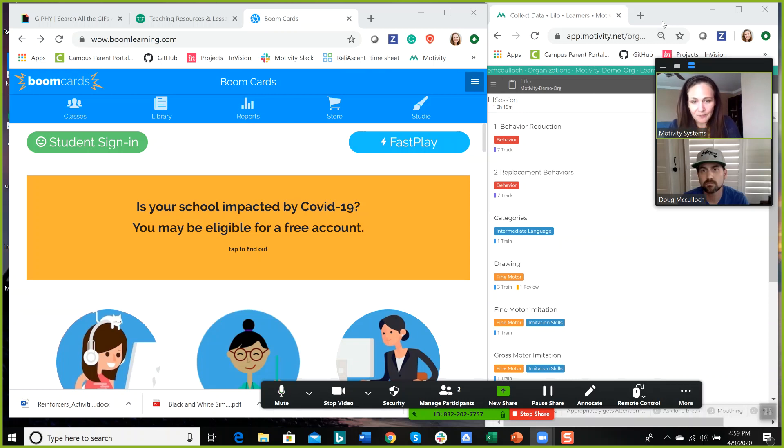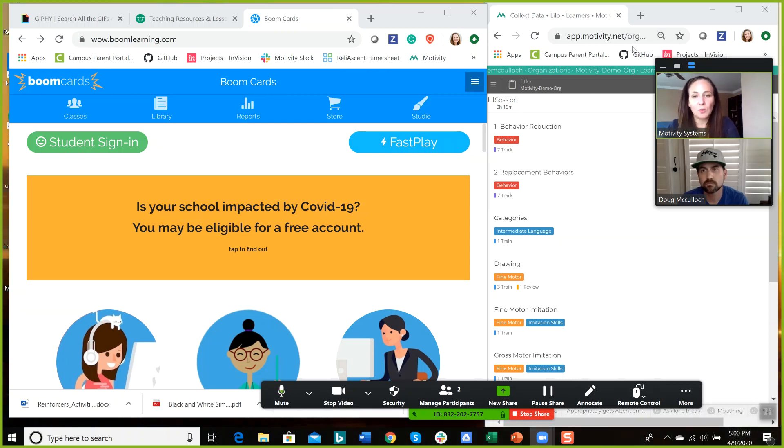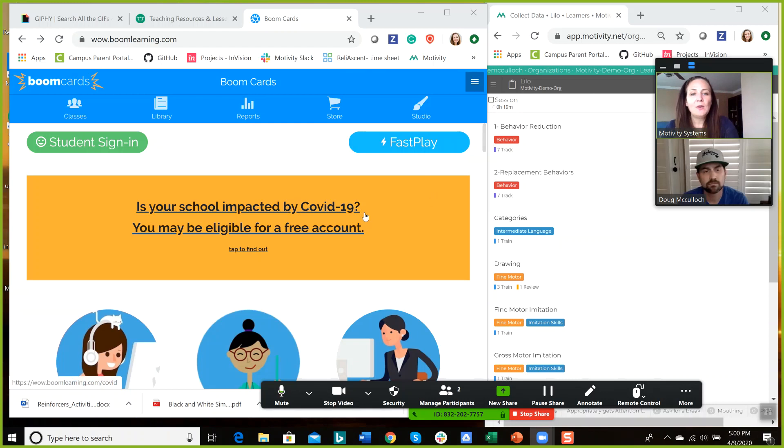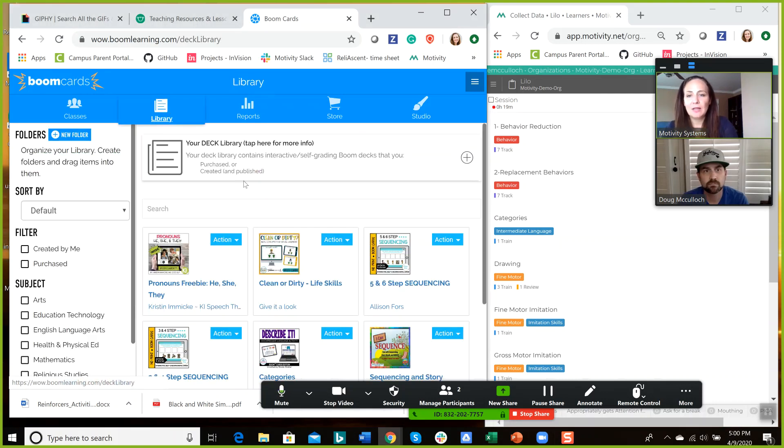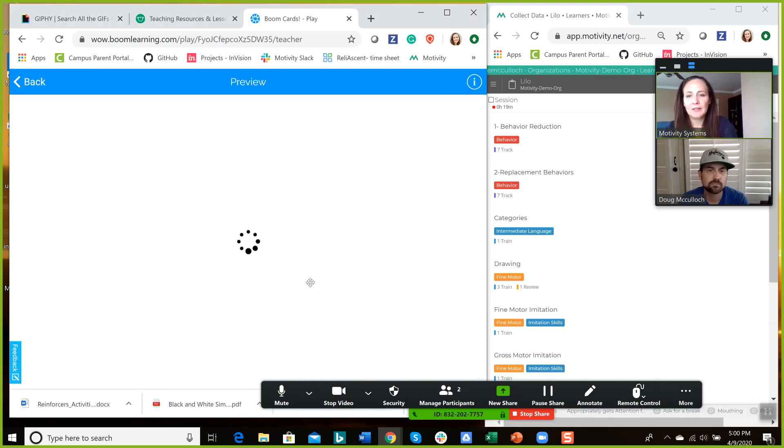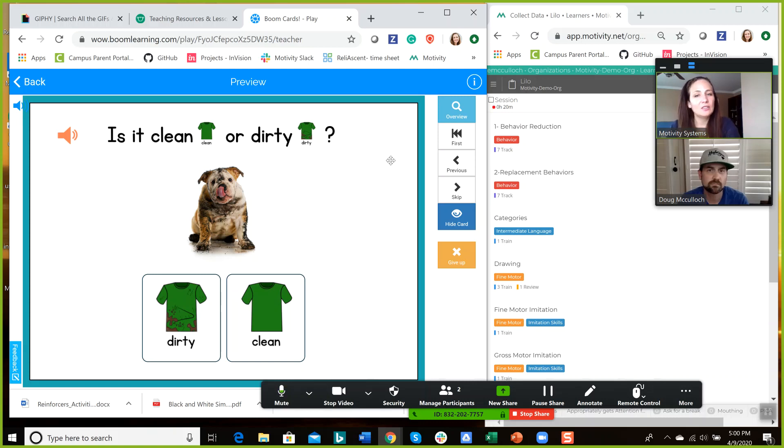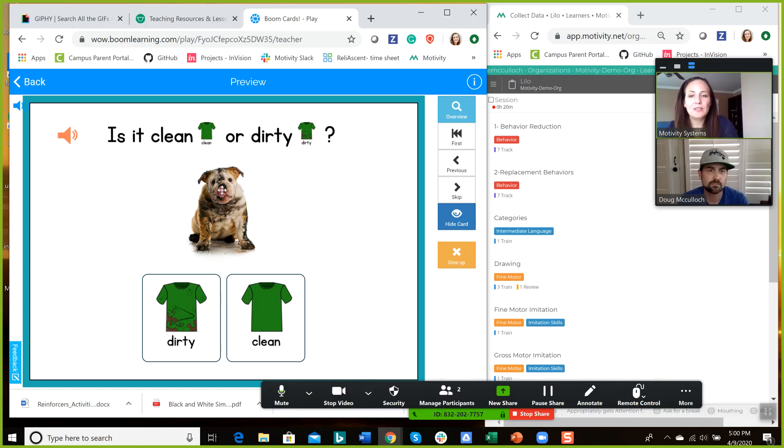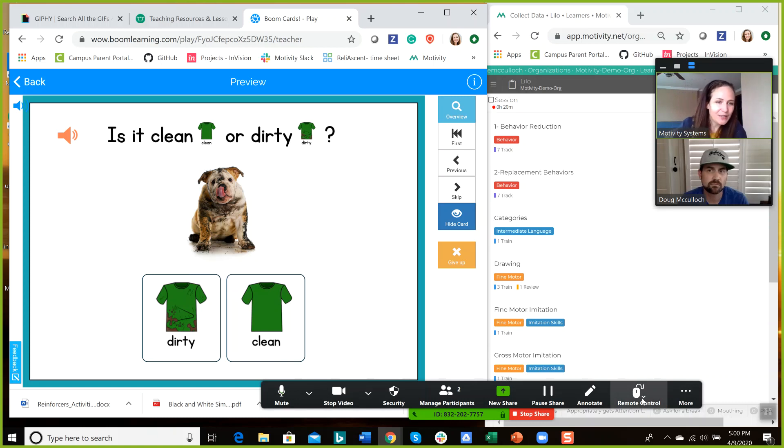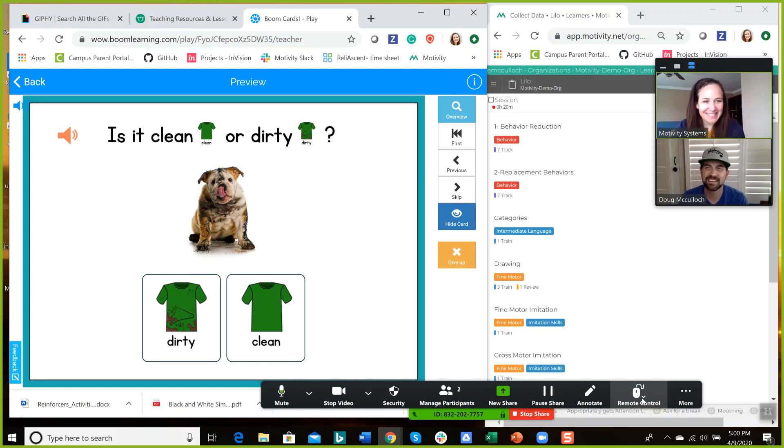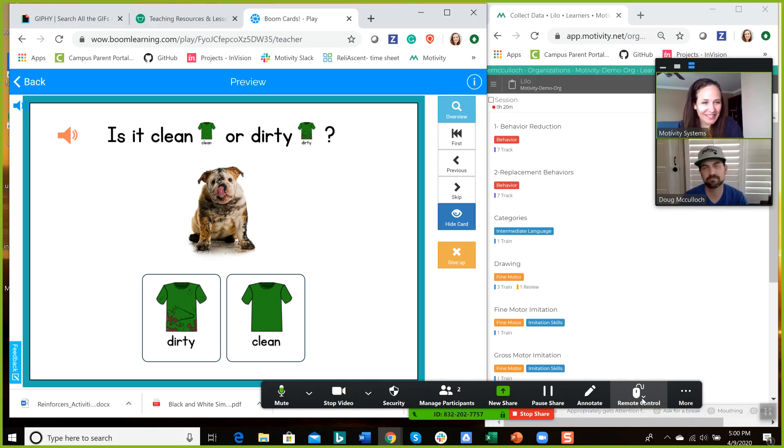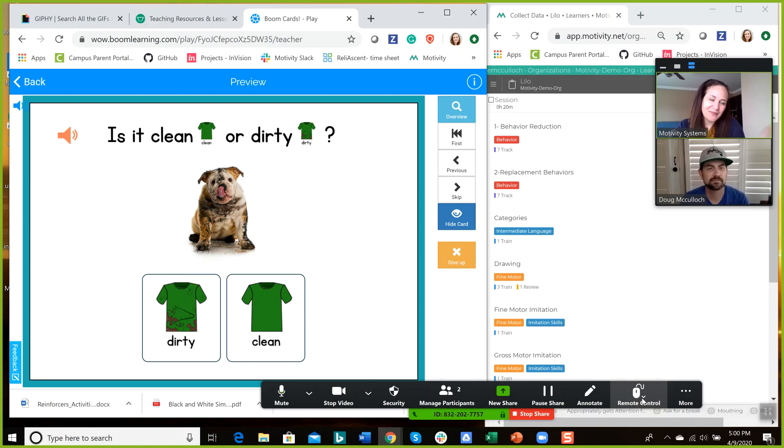Okay, so let's talk about giving remote control. So if I have a boom card activity ready to go, I'm just going to open one. Okay, so I just opened it. It's in preview mode, so I didn't have to assign it to any learner. I can just pull it up. Now, if I want the learner to interact with this boom card, I can share the remote control. So I'm going to do that with Doug. Oh, did I forget to introduce Doug? I did. Doug. This is Doug, and he's helping me with today's demonstration. Thank you.